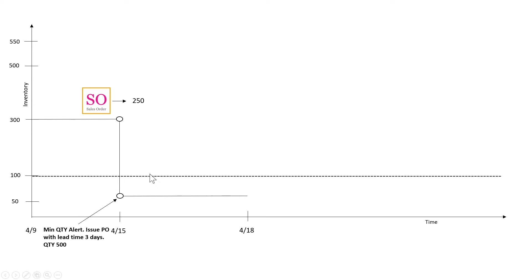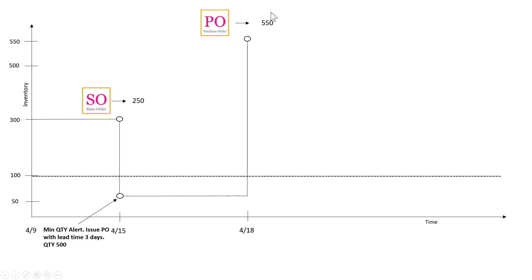So 3 days pass and we actually have no sales orders here and the PO is received for 550 and the inventory goes up.